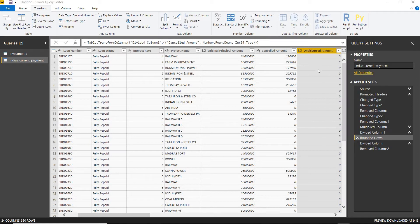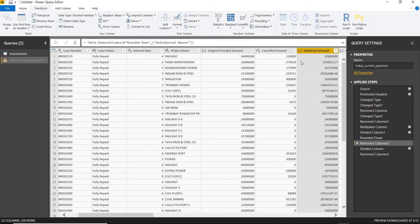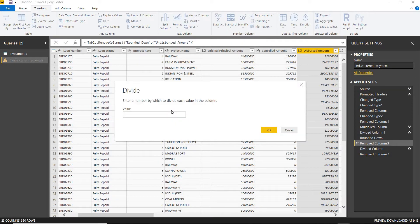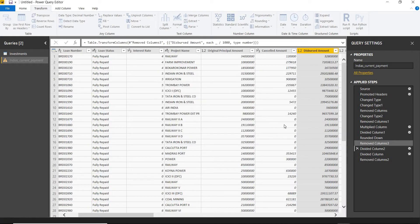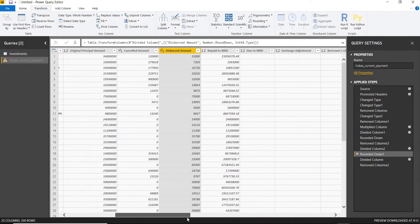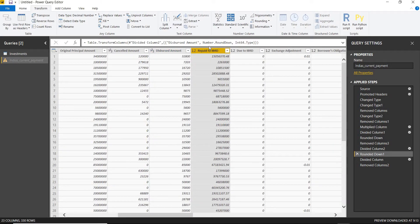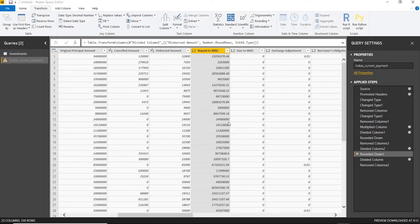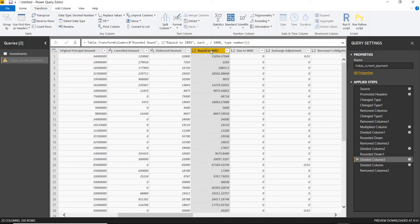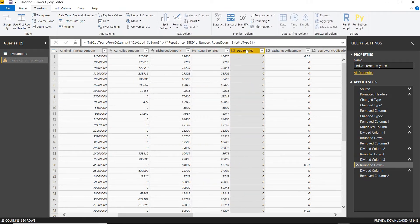The undisbursed amount I don't need at all. For the disbursed amount, I'll divide by 1000, then round down to get the perfect whole number. For repaid to IBRD, I'll also divide by 1000 and round down, which gives me the particular whole number I'm looking for.